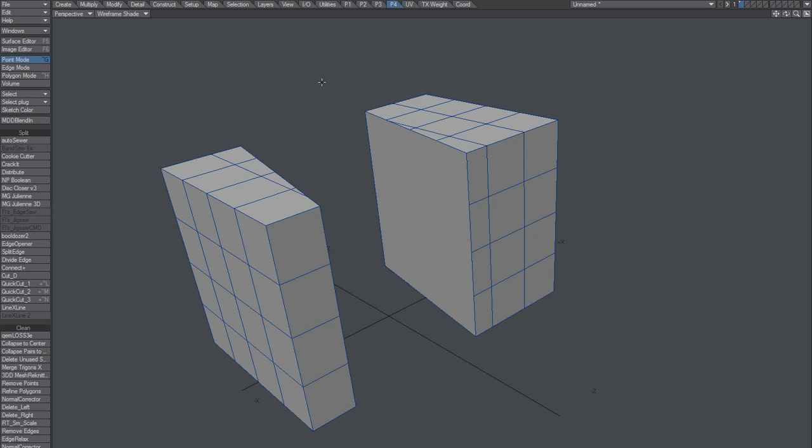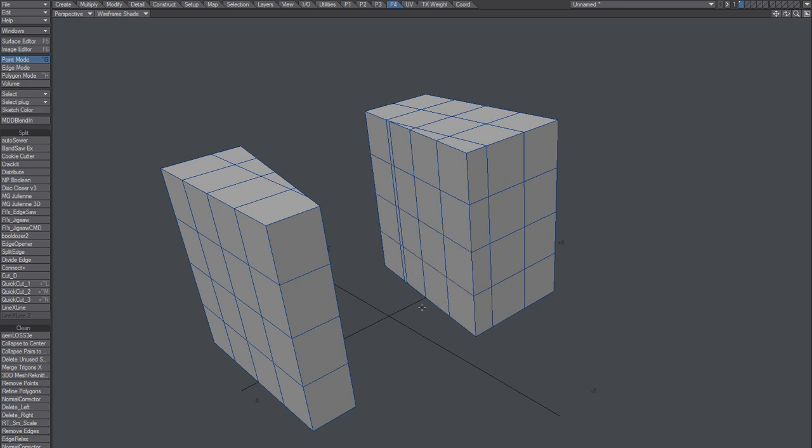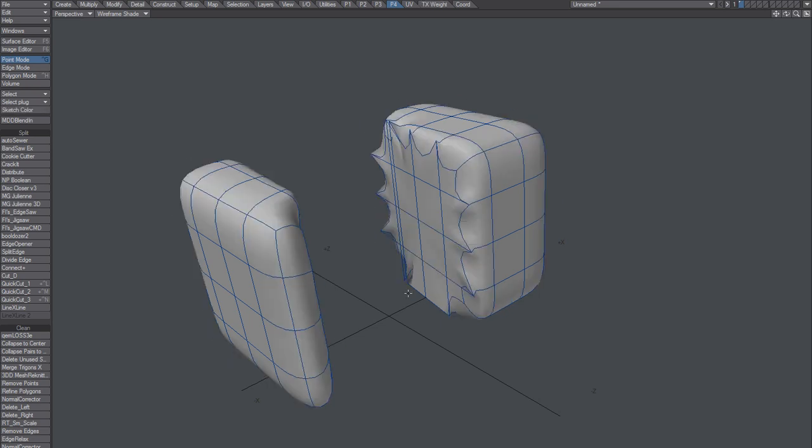One more trick when it comes to slicing these guys: what you could do is actually press P to make a two-point polygon on these guys. Now of course that's not going to fix it. It looks like it fixed it, but really no, because these are just two-point polygons.